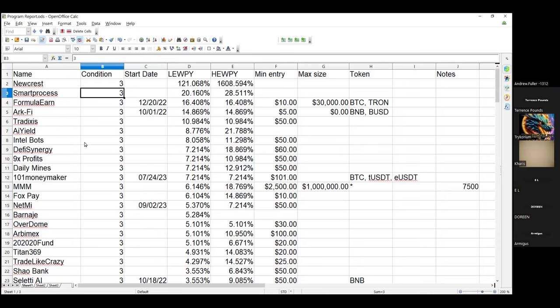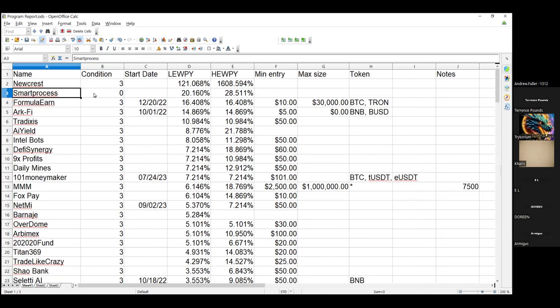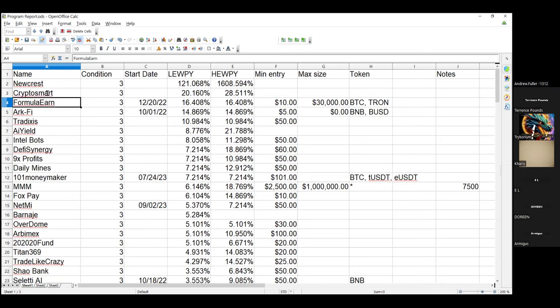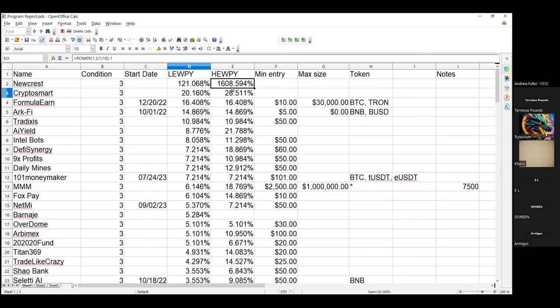Who died? Let's just start at the top and go down the list. Smart Process is gone but they came back as Crypto Smart. They basically renamed themselves as opposed to just closing. Same operation, same crap.